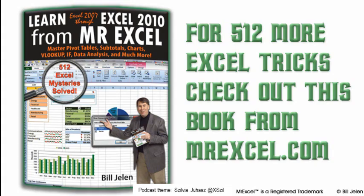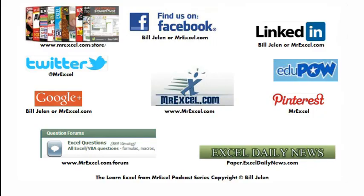Hey, I want to thank you for stopping by. We'll see you next time for another netcast from MrExcel.